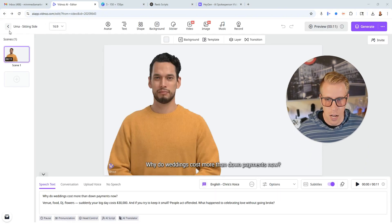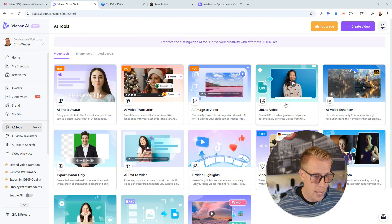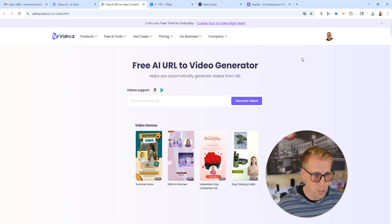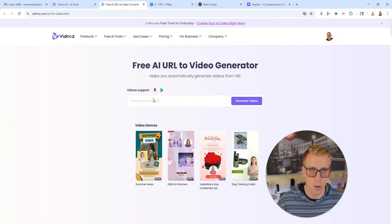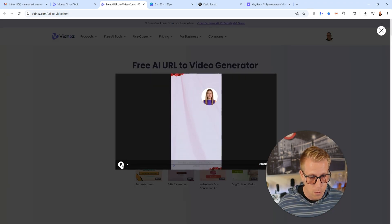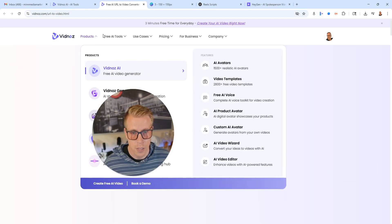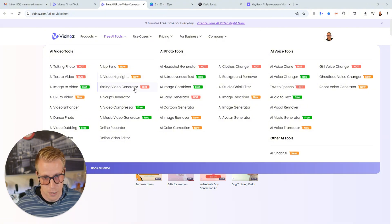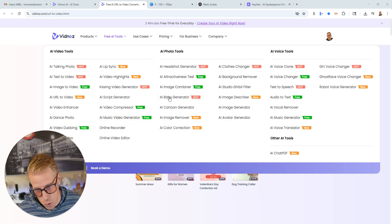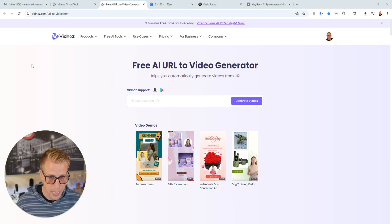Vidnaz is a great tool. There are so many features to talk about — it's crazy to even try to cover all of it. The URL-to-video feature lets you take a URL from an article or training documentation, and it'll generate a video based on it. There are also video demos to browse. And if you look at all the cool things you can do — there's a kissing video generator, a script generator, an online recorder, a video enhancer, a dance photo creator, audio to text, a video compressor. So many tools — it's insane.